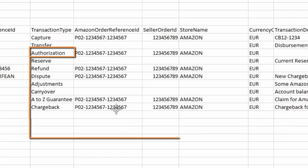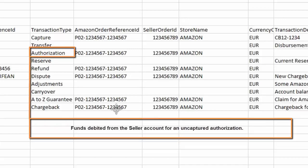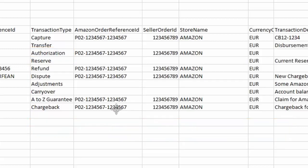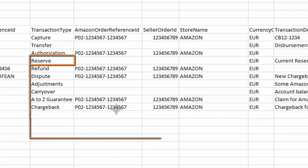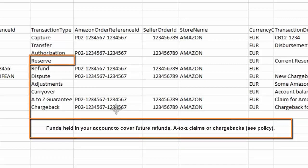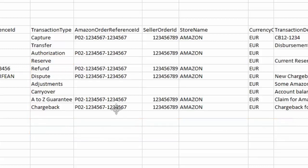Authorization. Funds debited from the seller account for an uncaptured authorization. Reserve. Funds held in your account to cover future refunds, A-Z claims, or chargebacks.